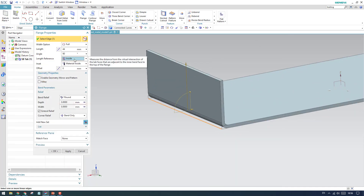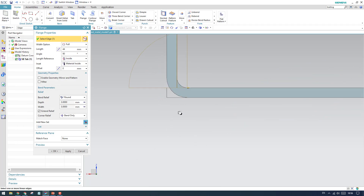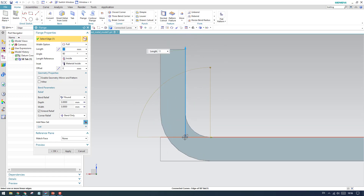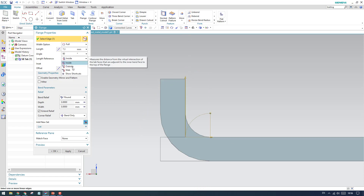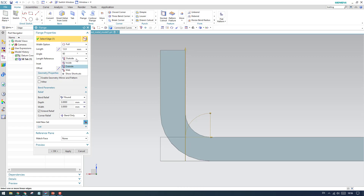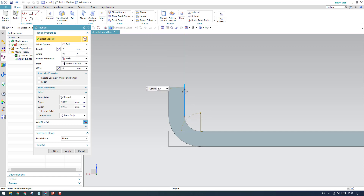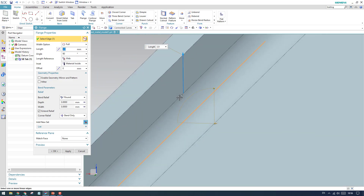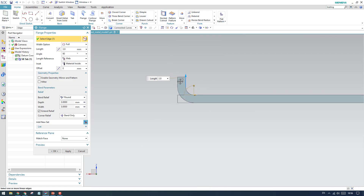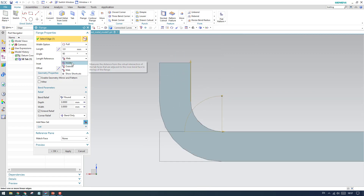Inside is already shown here — if you zoom in, the length for inside will be the intersection of these two inside edges, and the length will start exactly from this point. For outside, the length starts from this edge because the intersection is at that point. Web starts from this point — the bend is until here, so it measures the length from the web. You can control this depending on your requirement.